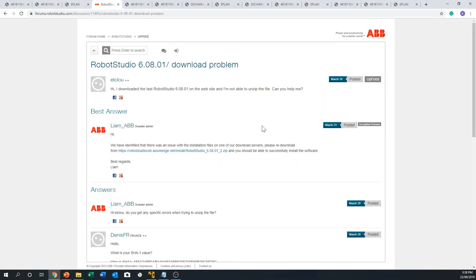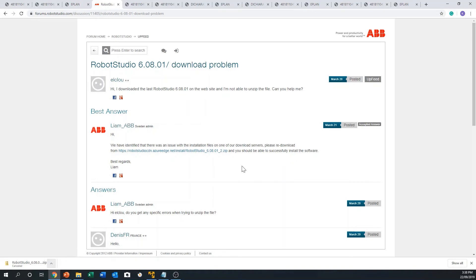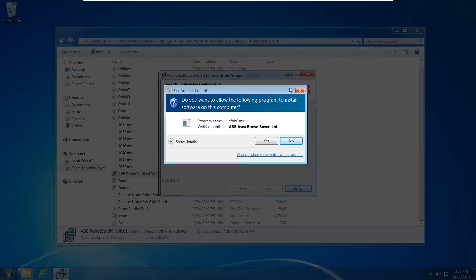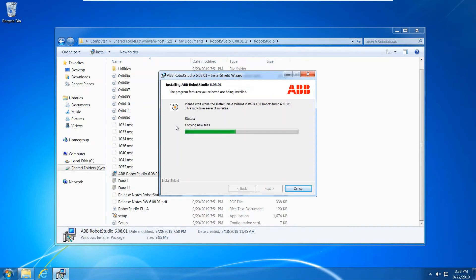This one here, if you download this one then you can start. You can click then you can start download. I already downloaded it. You can download it and install like this. I just want to tell you the specification of Robot Studio that I have used.